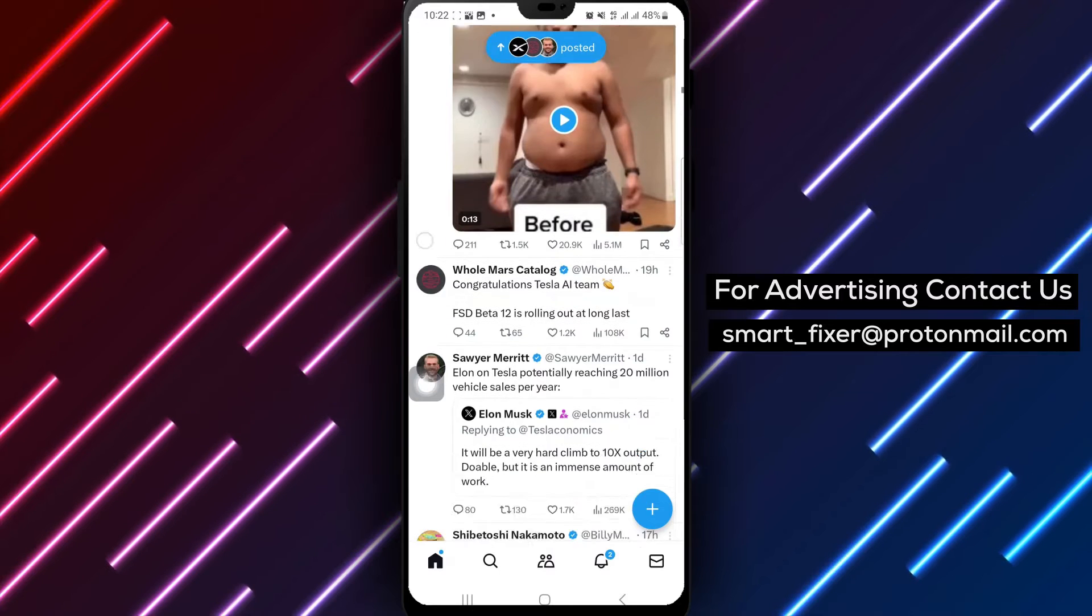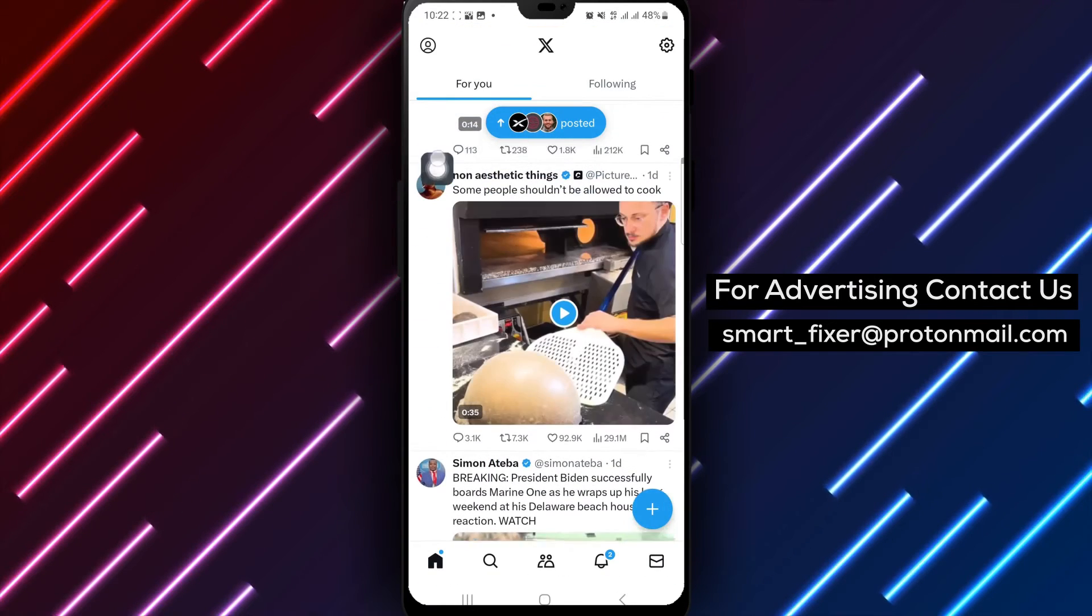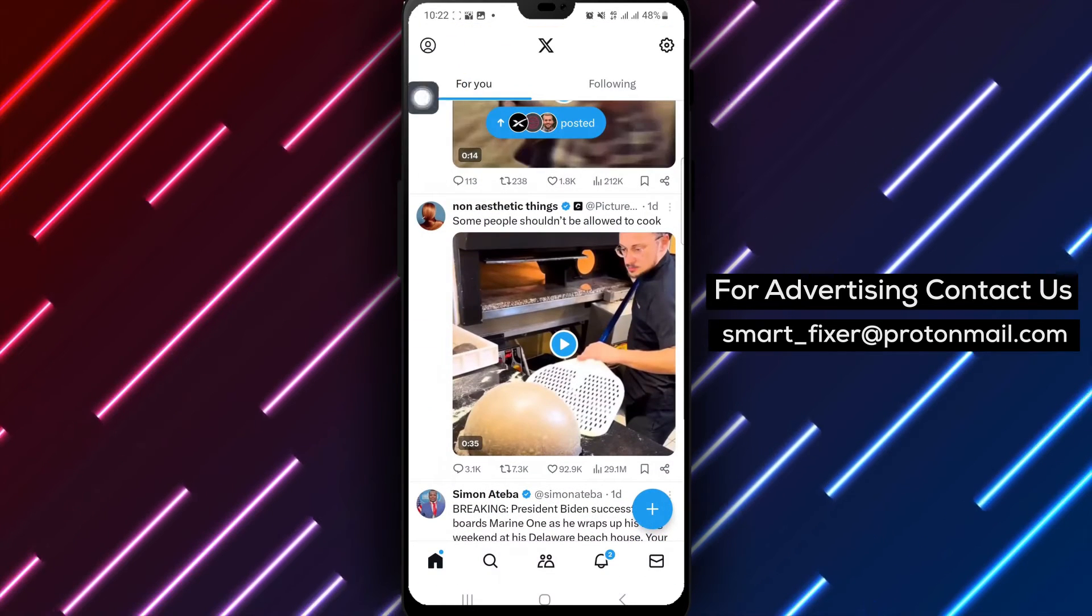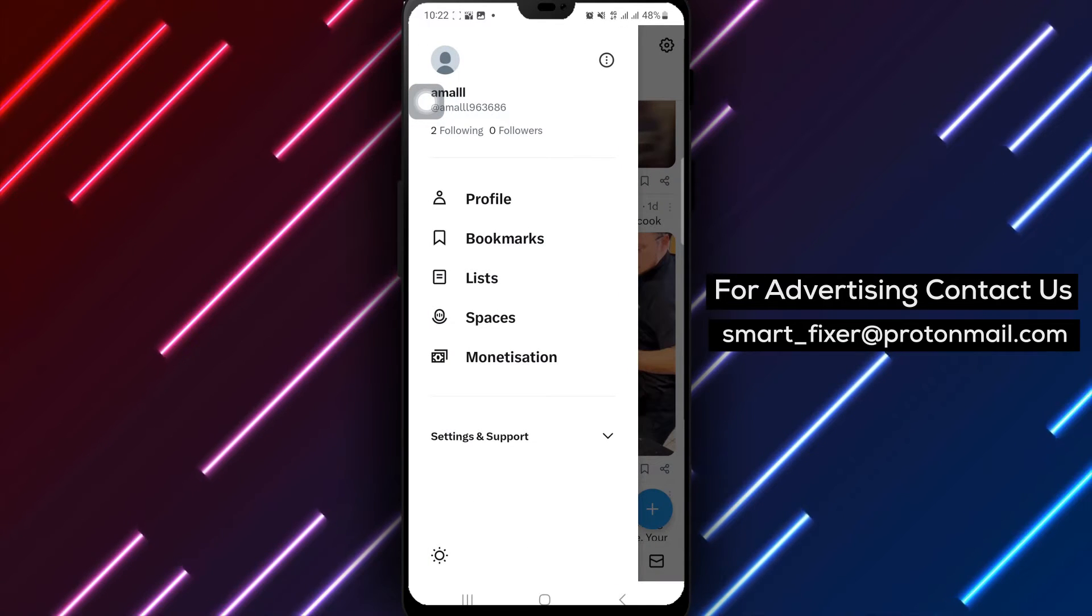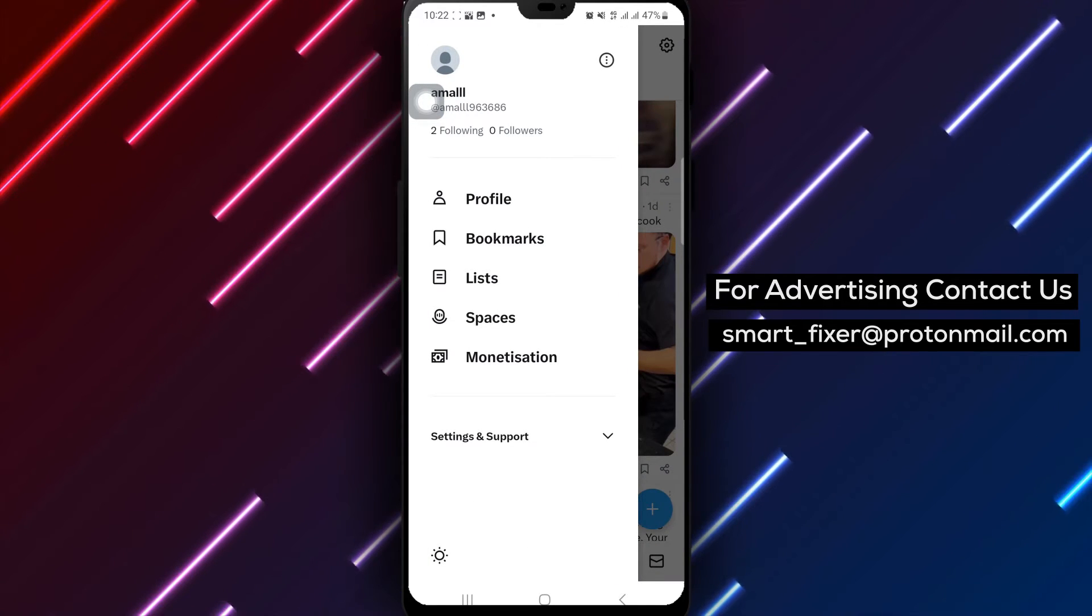Step 2. Tap your profile picture at the top left of the screen to access your profile settings.